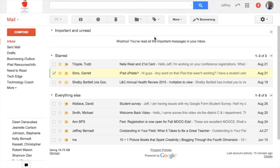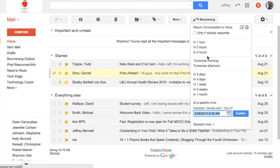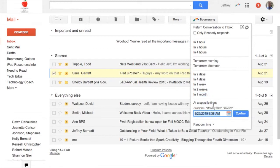I click on the message, I hit Boomerang, and then just like when I'm sending an email, I can figure out the specific time that I want it to return to my inbox. So Boomerang will take it away and bring it back exactly when I want it.